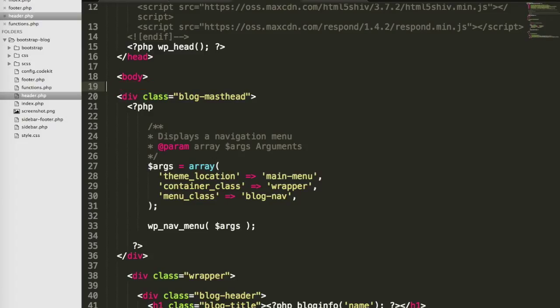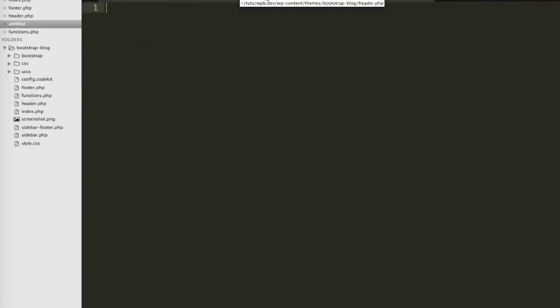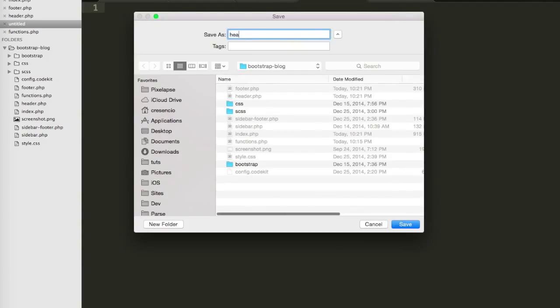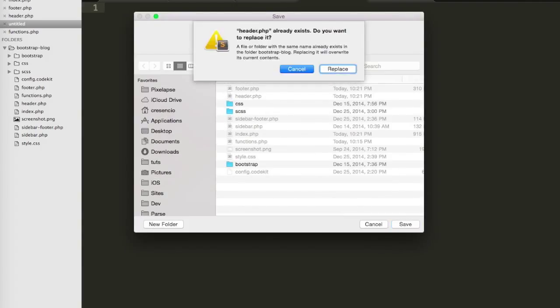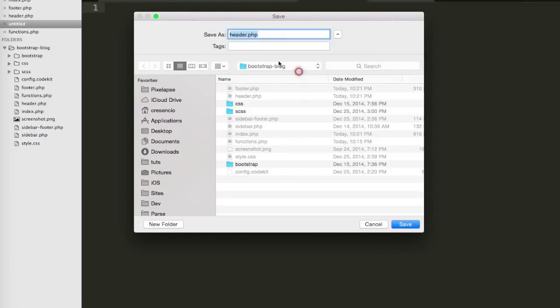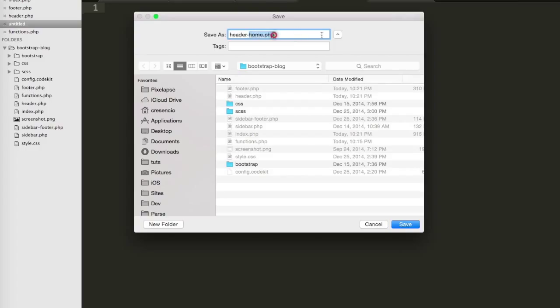Really quickly, what I want to demonstrate is how this can also be useful when you have, for example, maybe a different header you want to display for the homepage and something default for every other page. To do that, you could create a new file called header-home.php. You'll have to add that second part because we'll need to use that in the function. This is actually the name of the header.